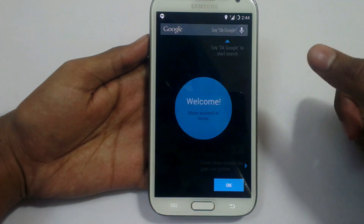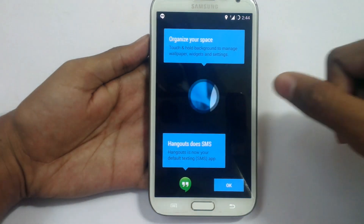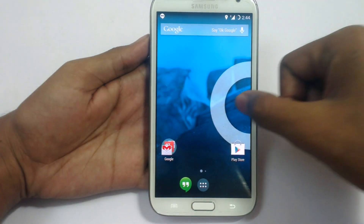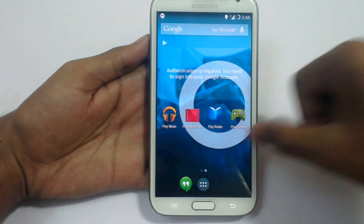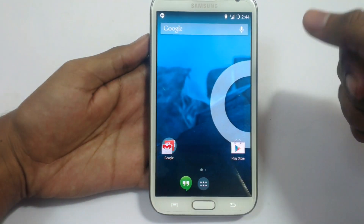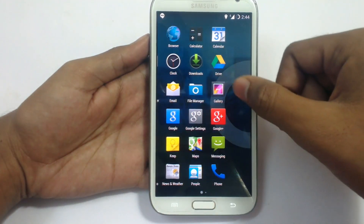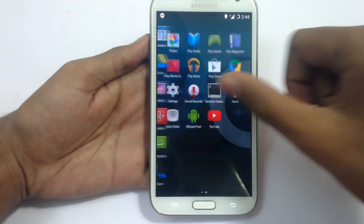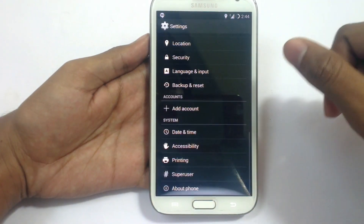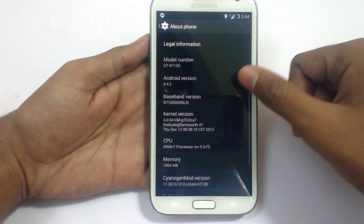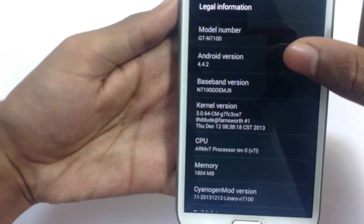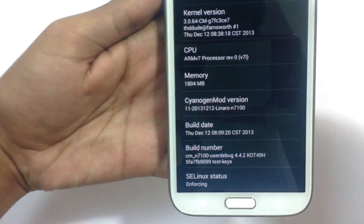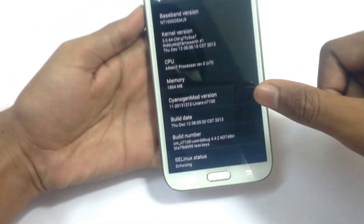The new CyanogenMod Android has been installed. It is showing the help options. This is the new CyanogenMod ROM for Note 2. I recommend restarting the device one time before using the phone after installing any custom ROM. Android version 4.4.2. You can see the baseband version, kernel version, CPU, memory — this is a pure CyanogenMod ROM, a nightly build. You can see all these settings here.